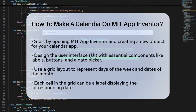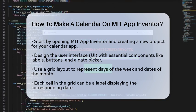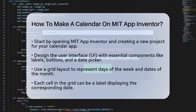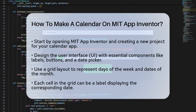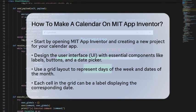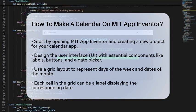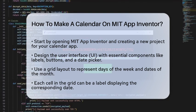First, you need to set up your project in App Inventor. Open the App Inventor interface and create a new project. You'll need to design the user interface (UI) to include components like labels, buttons, and possibly a date picker or a list view to display calendar entries.